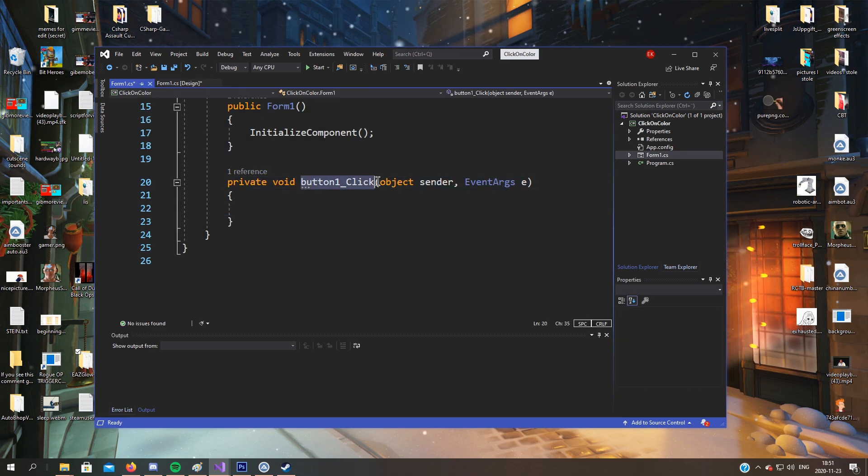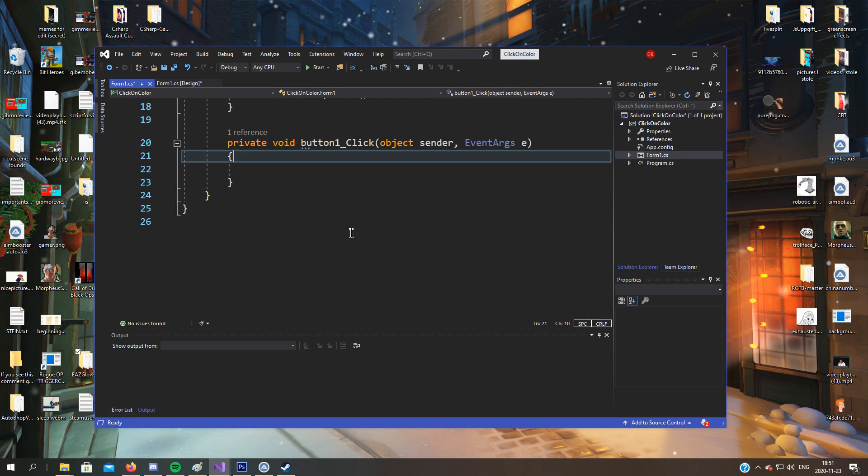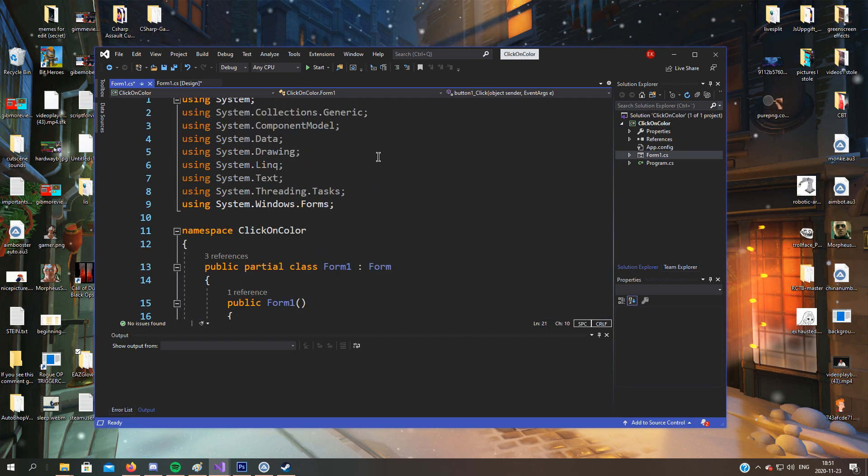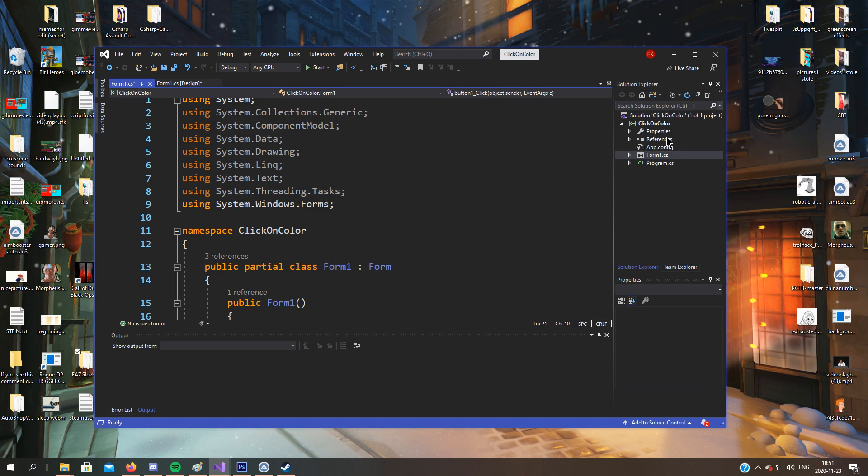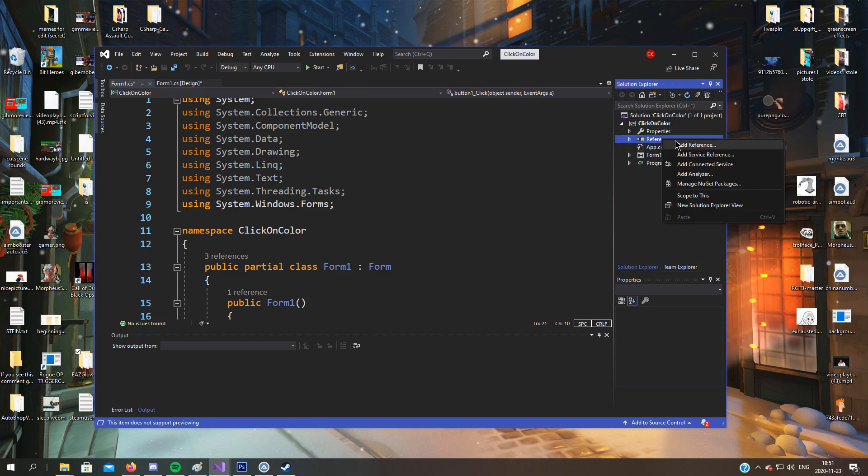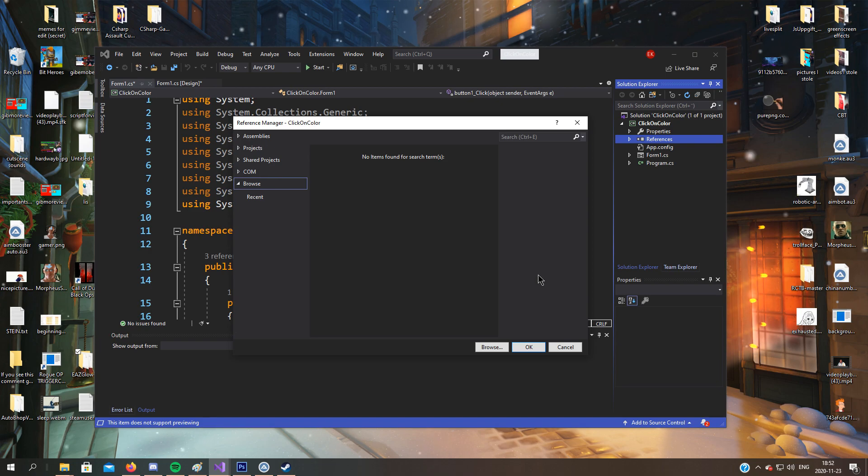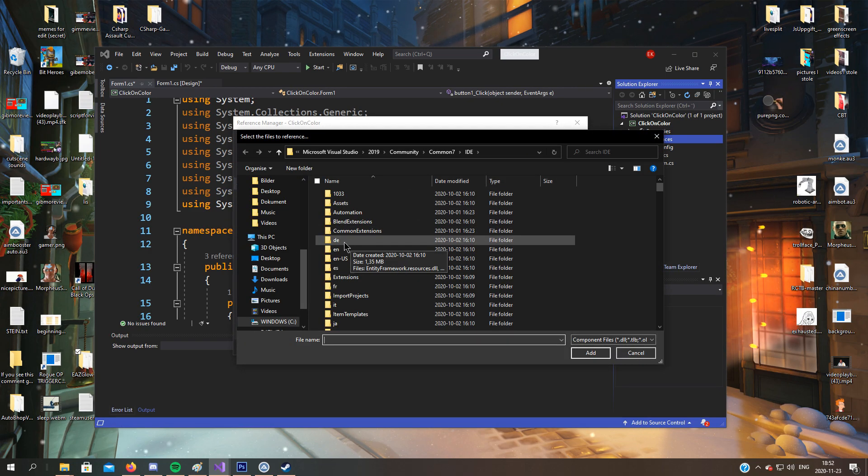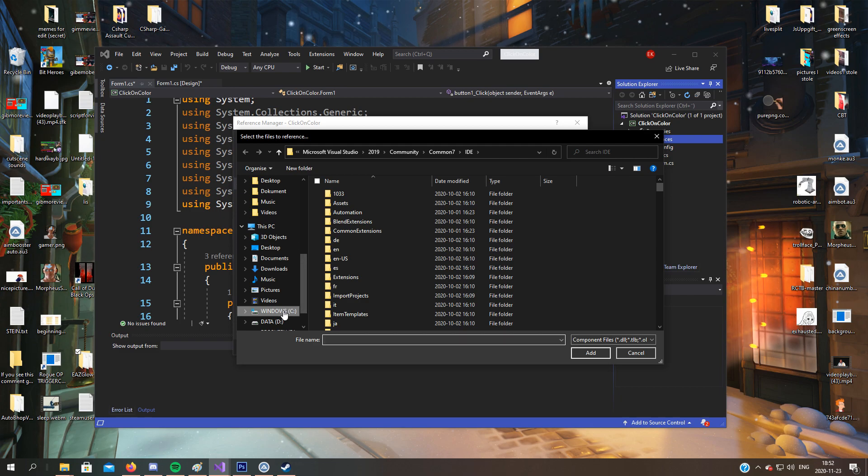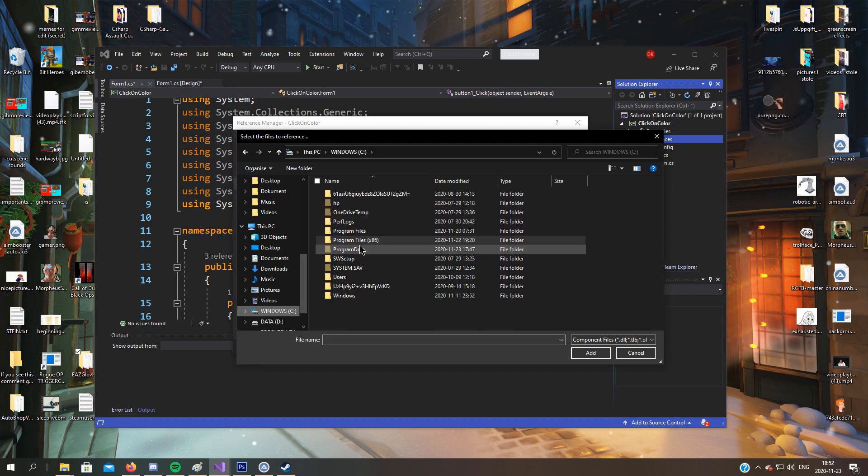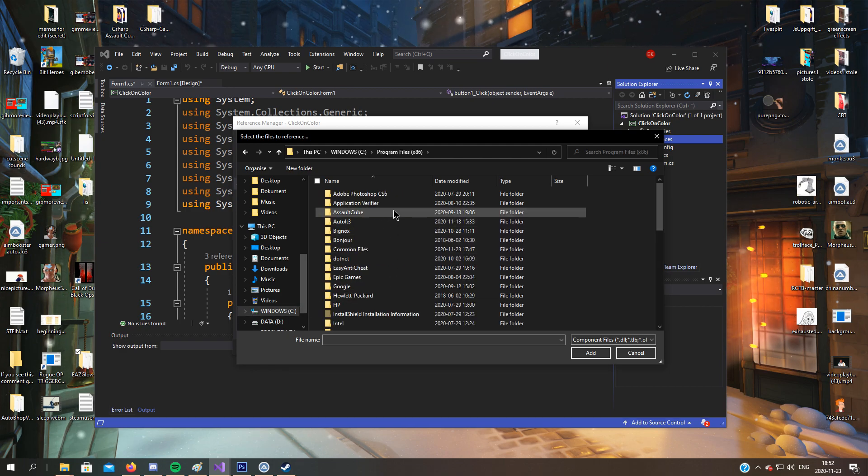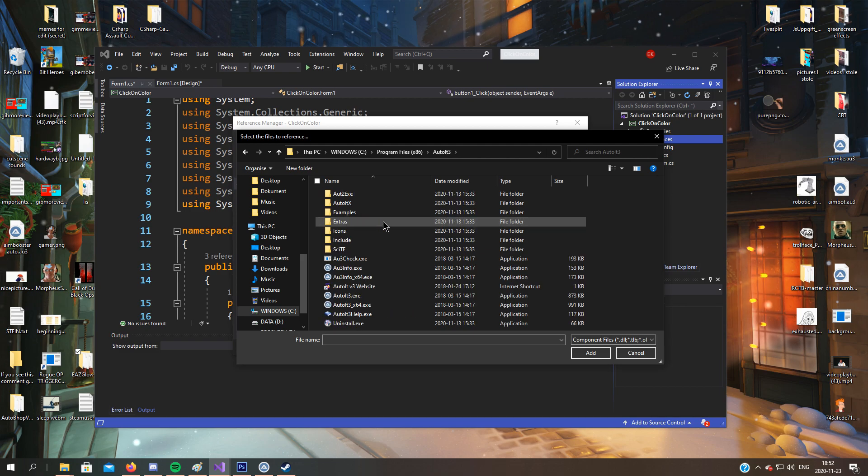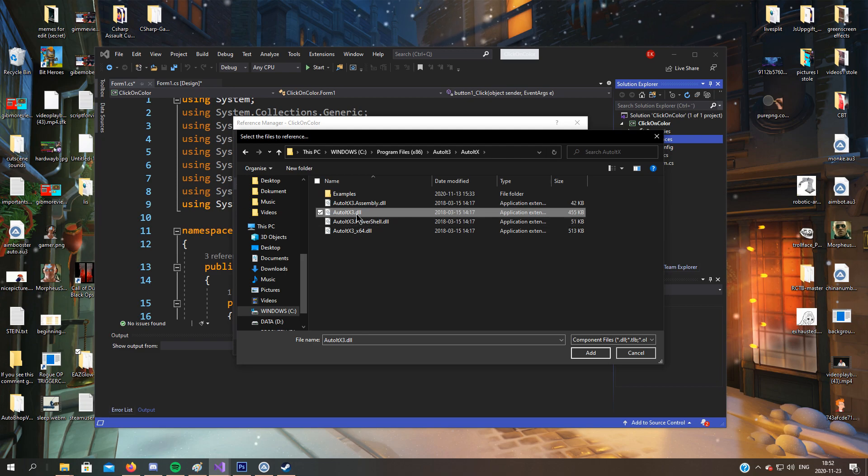But first of all, we'll add our AutoItX.dll. So go to references, right click, add reference. Now click browse. If you have downloaded it in a default location, then it will be in Windows C, program files, AutoIt3, AutoItX, AutoItX.dll.